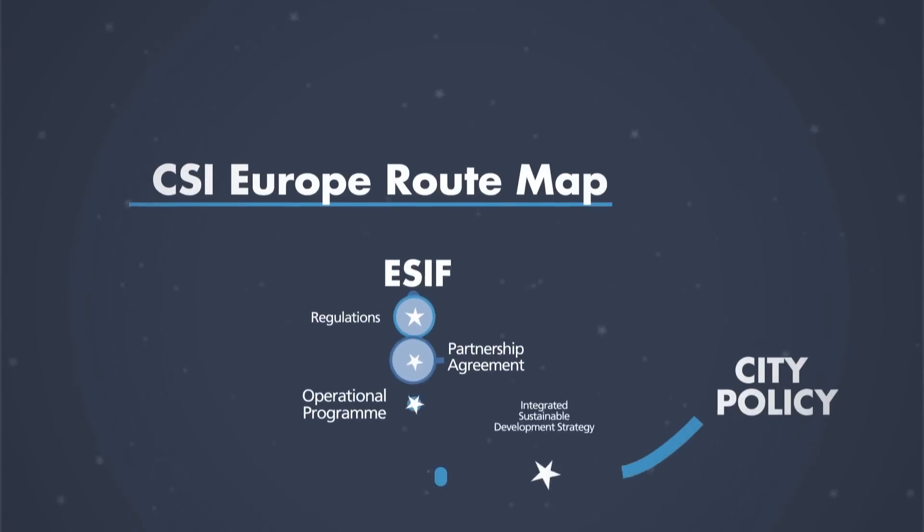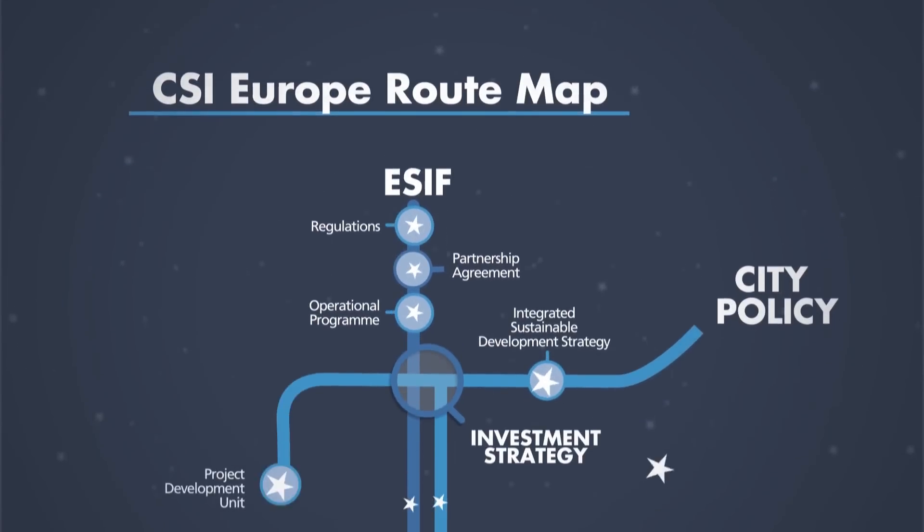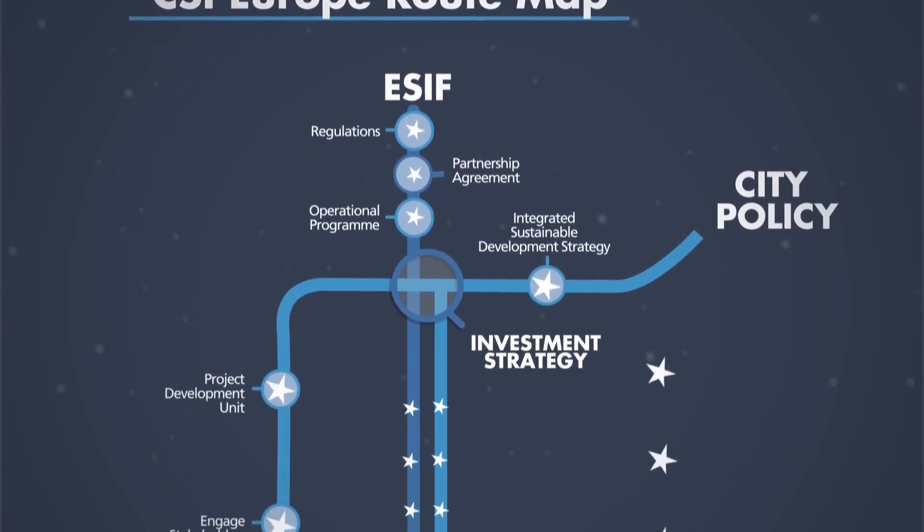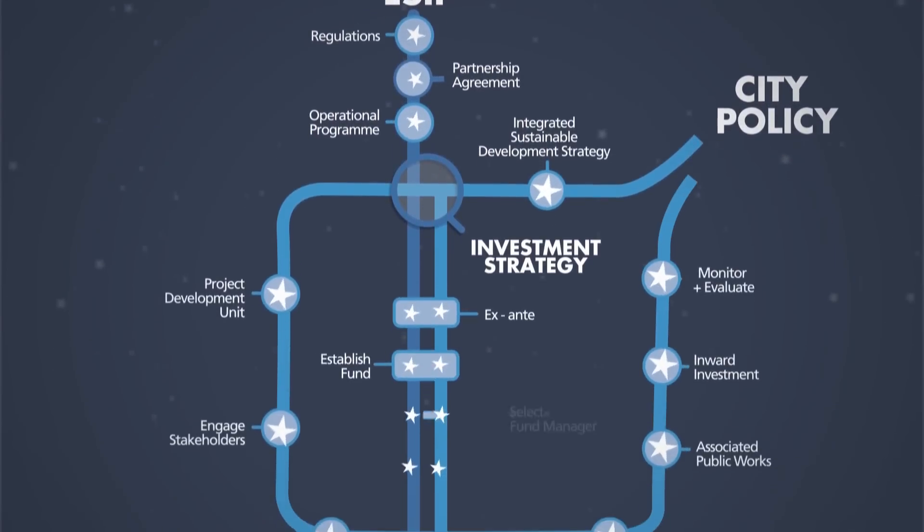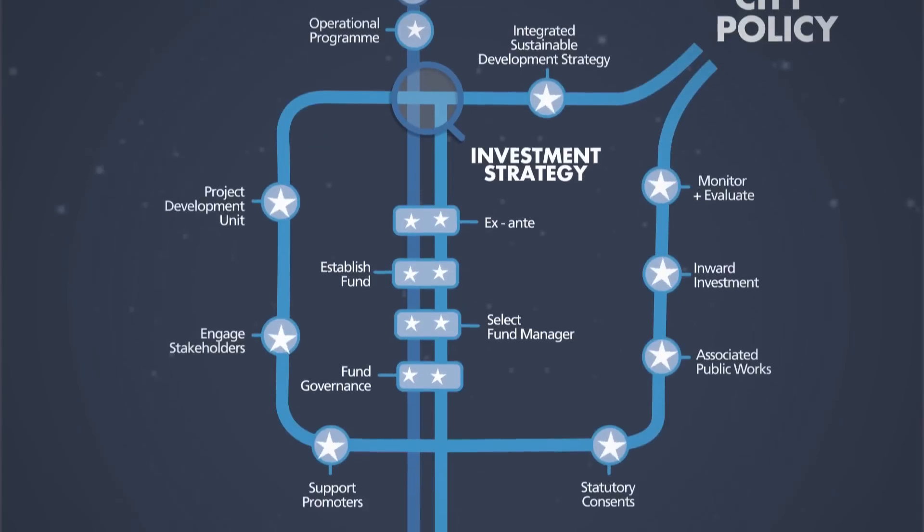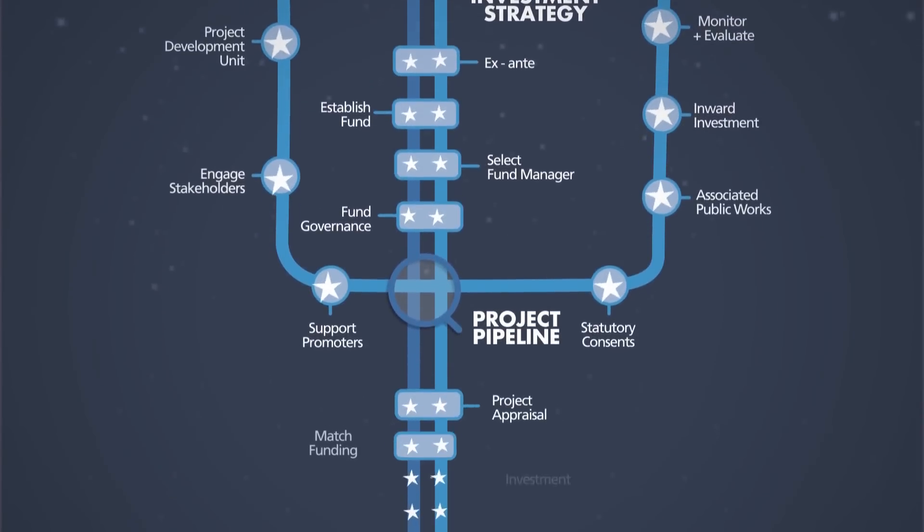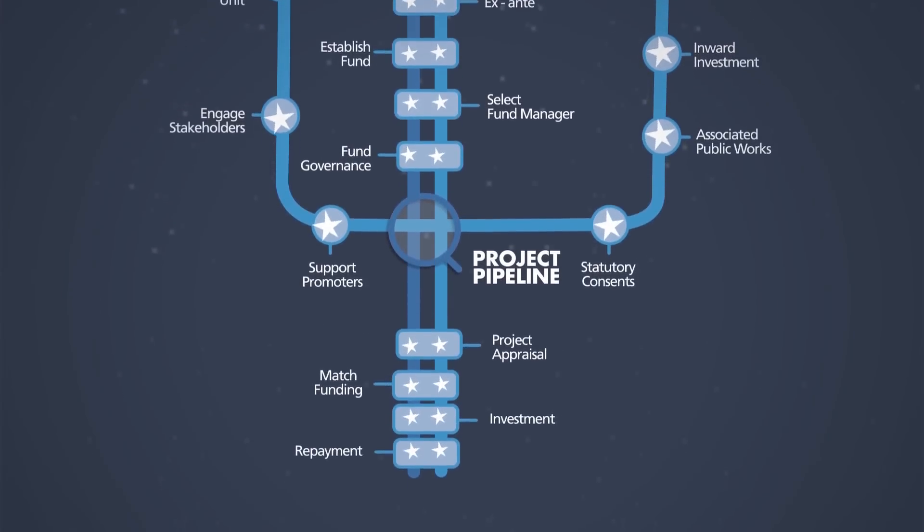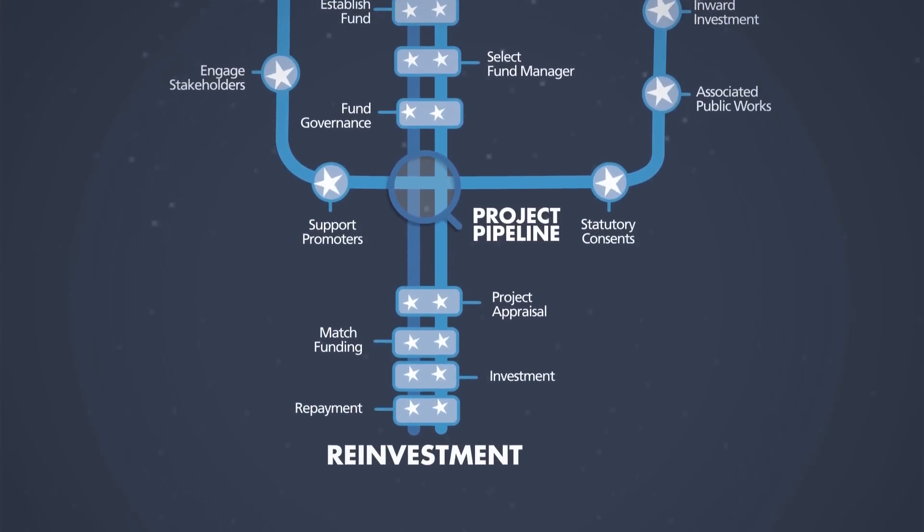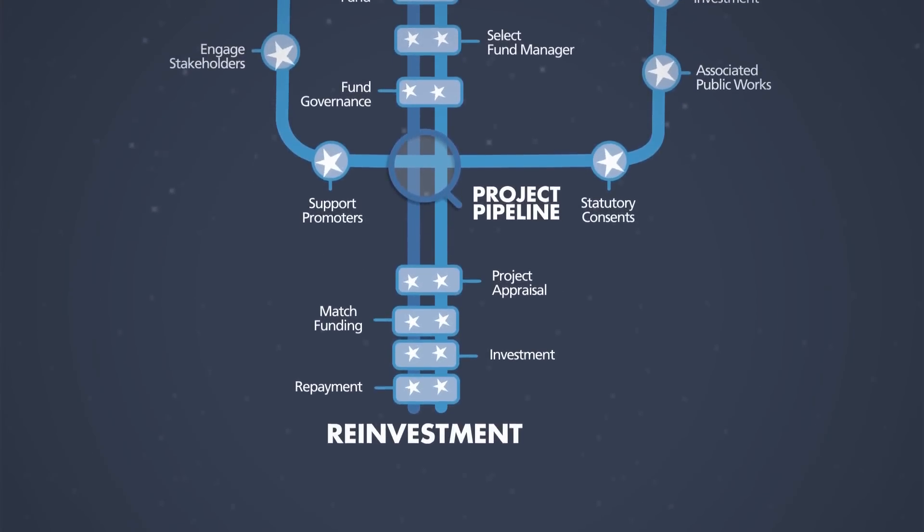A city can implement its own financial instrument or join a fund's investment committee. Strong informal links between managing authority and city are also important.